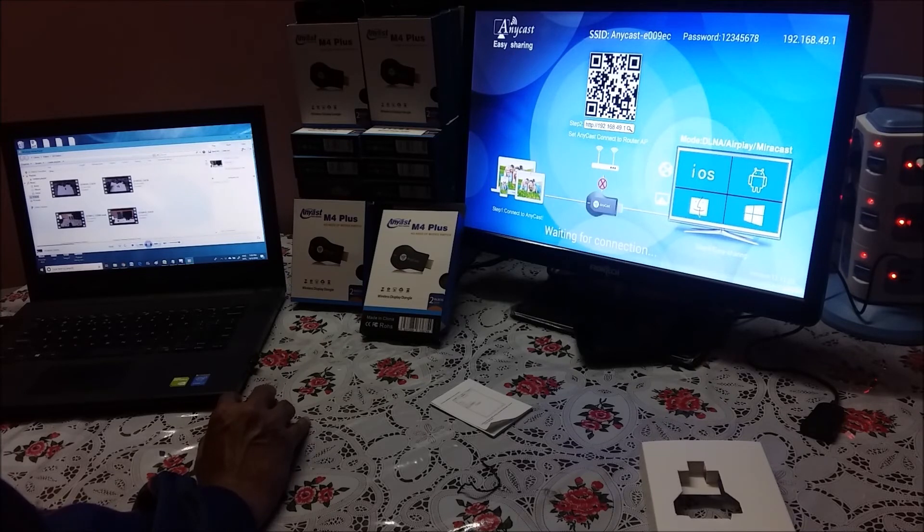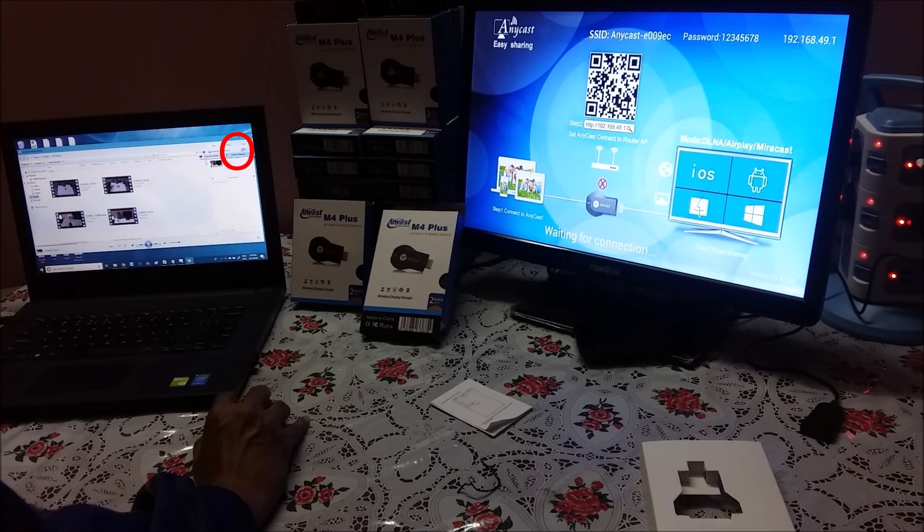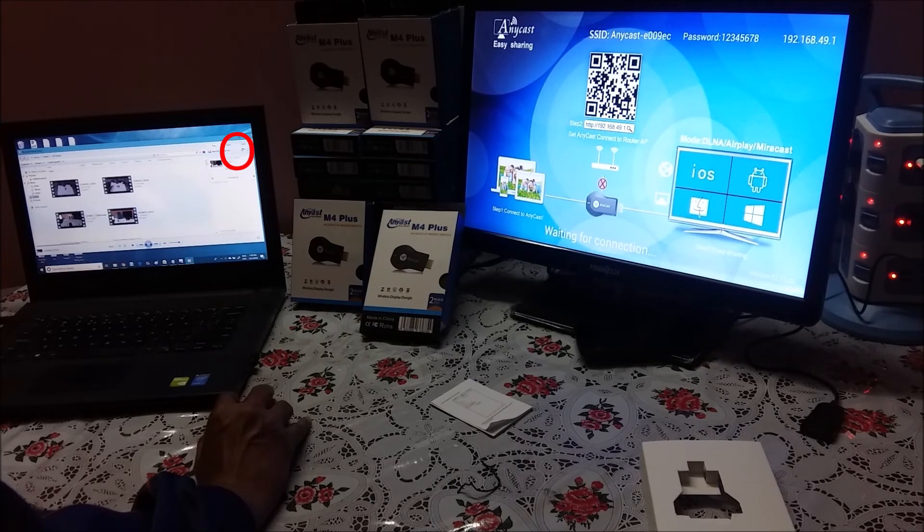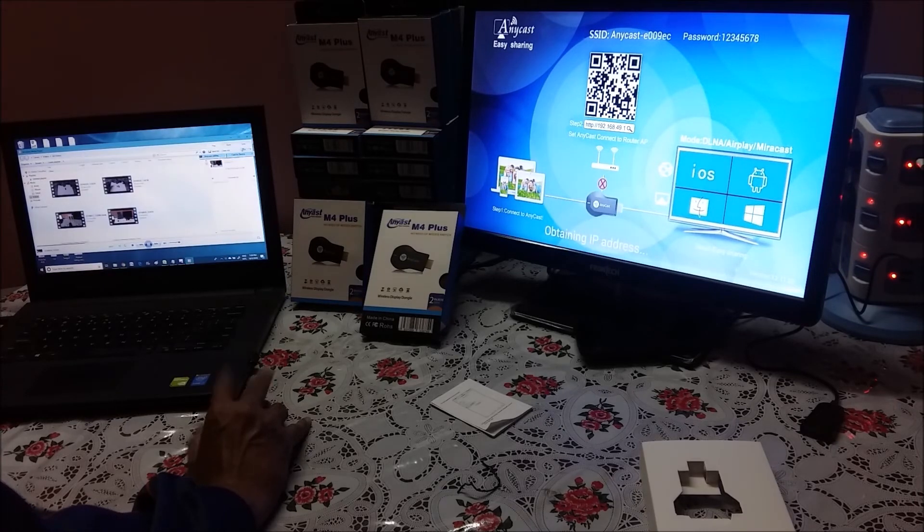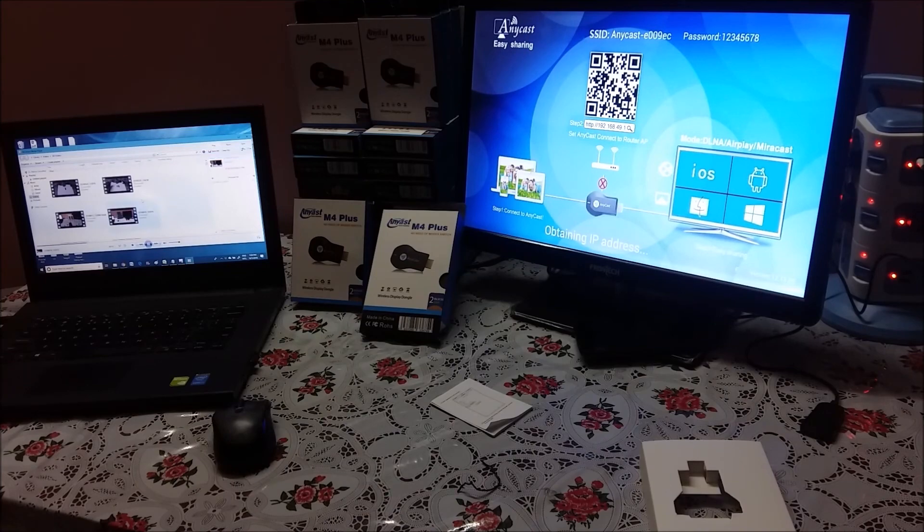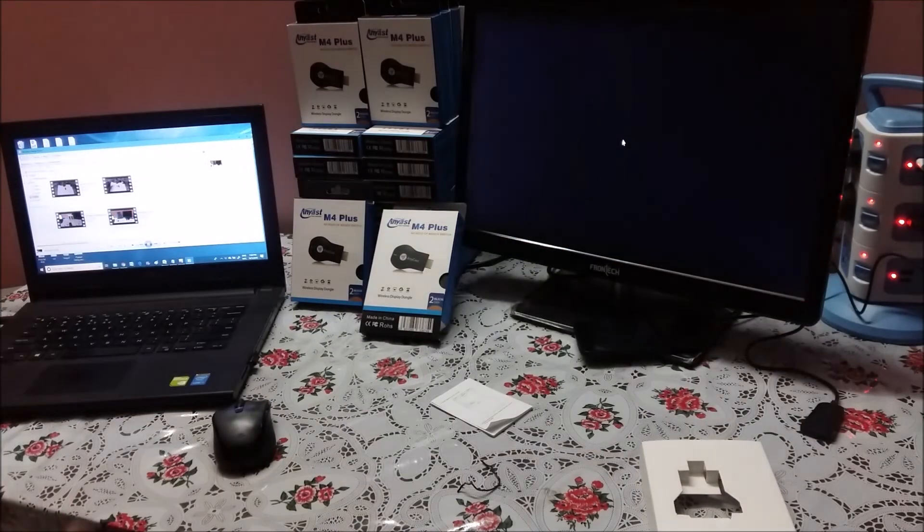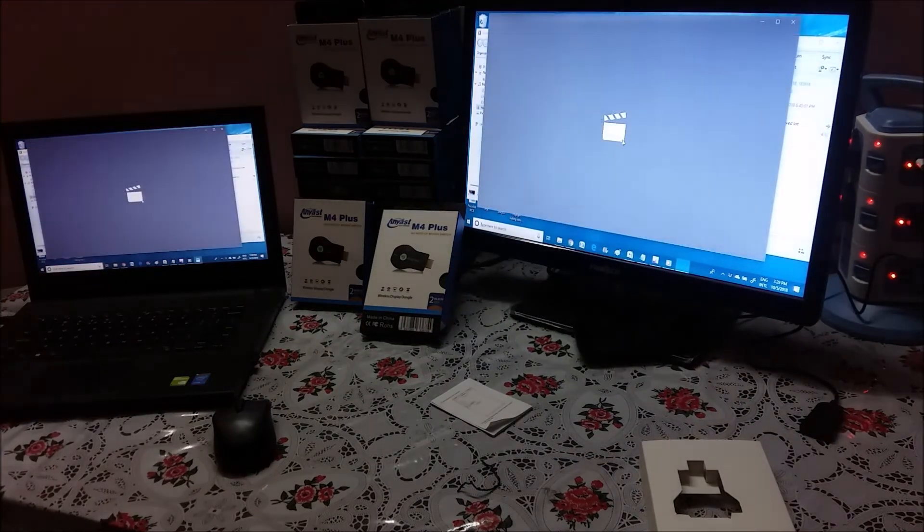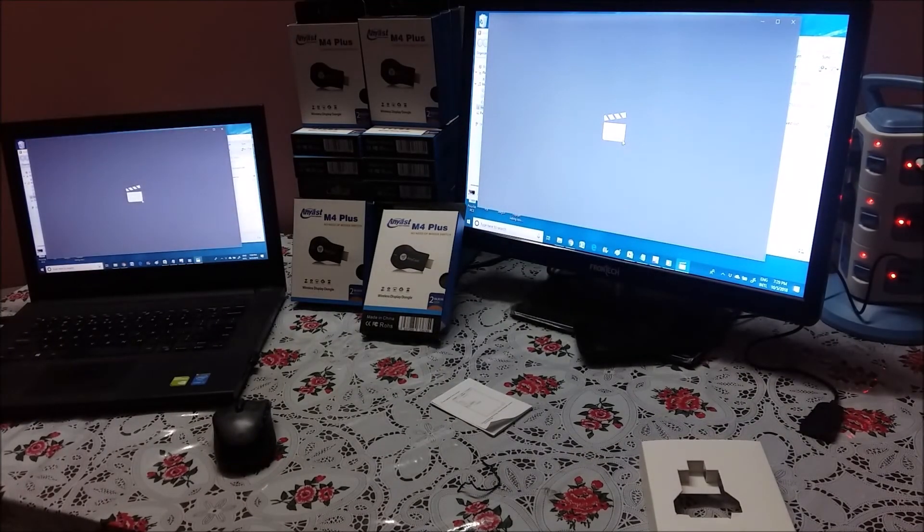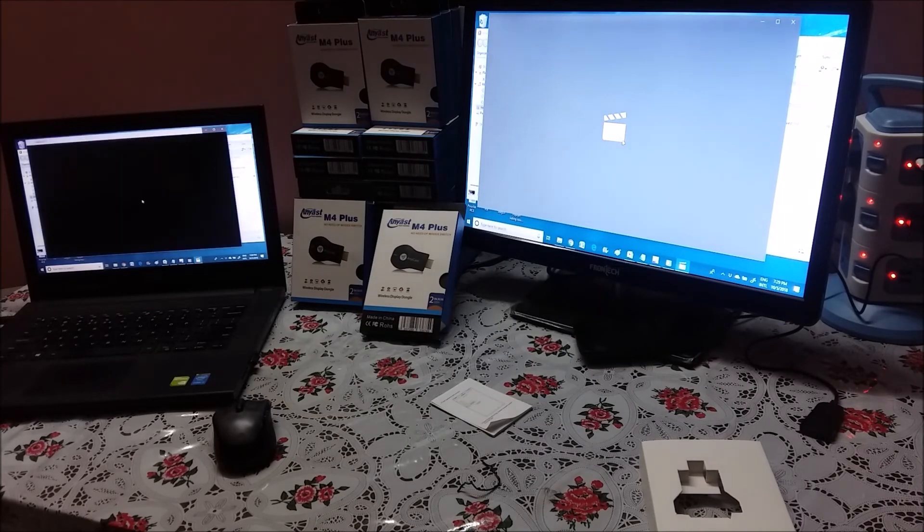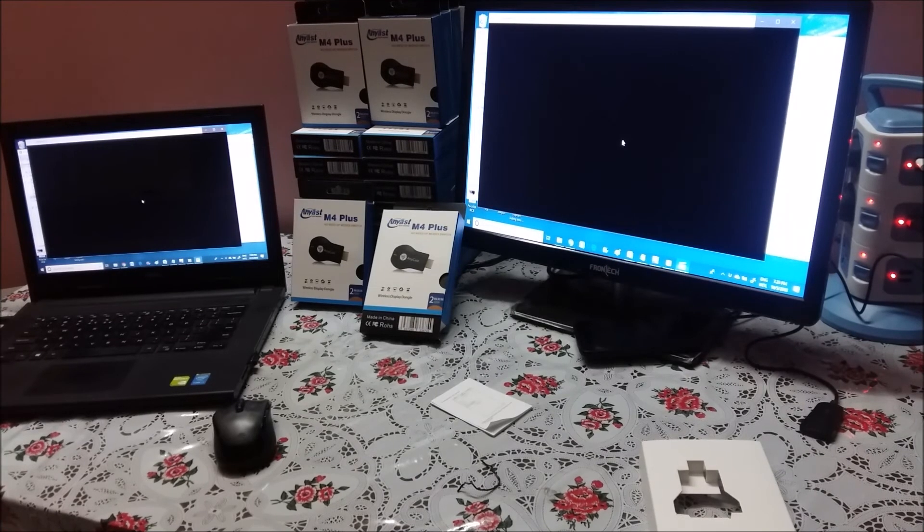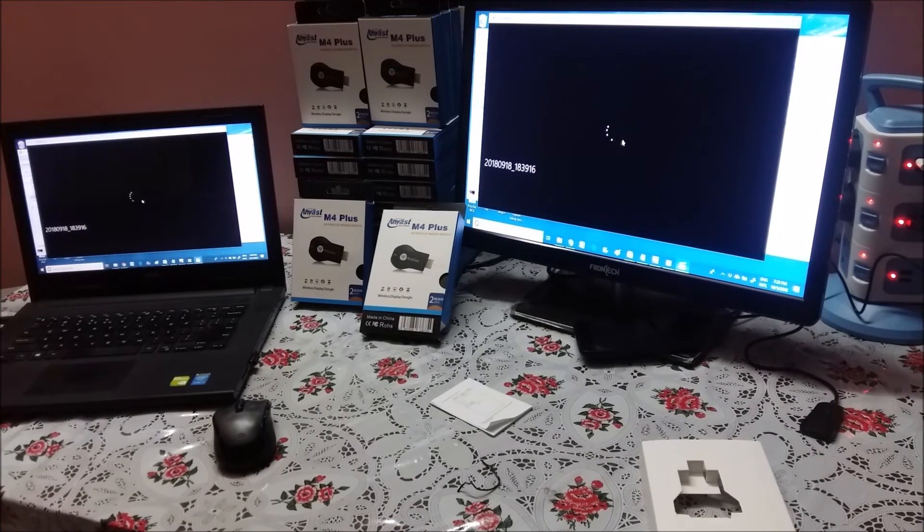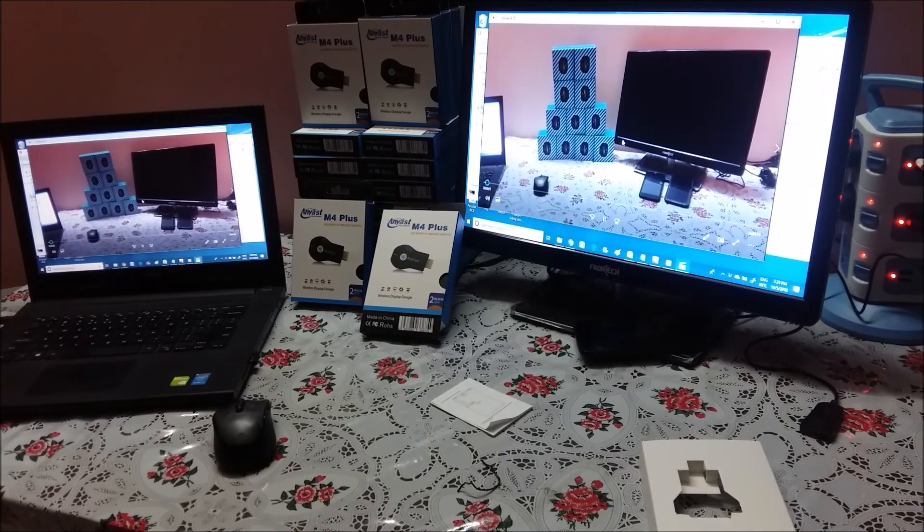Now you will see that play to and cast to device. Connection in progress, obtaining IP address, it's connected. So this is the way you can connect your Windows 7 or Windows 8 from desktop laptop to your TV.